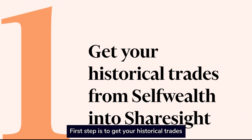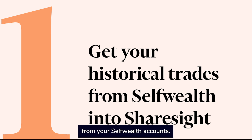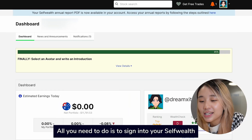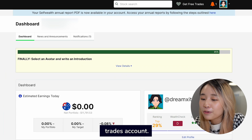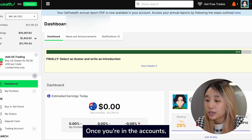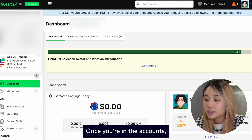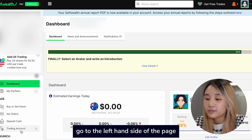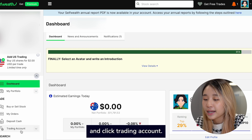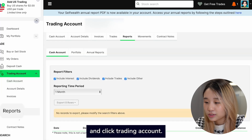The first step is to get your historical trades from your SelfWealth account. All you need to do is sign in to your SelfWealth account. Once you're in the account, go to the left-hand side of the page and click Trading Account.